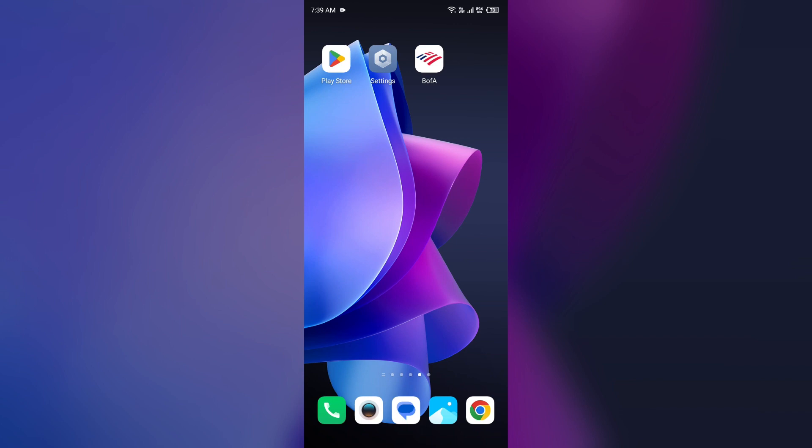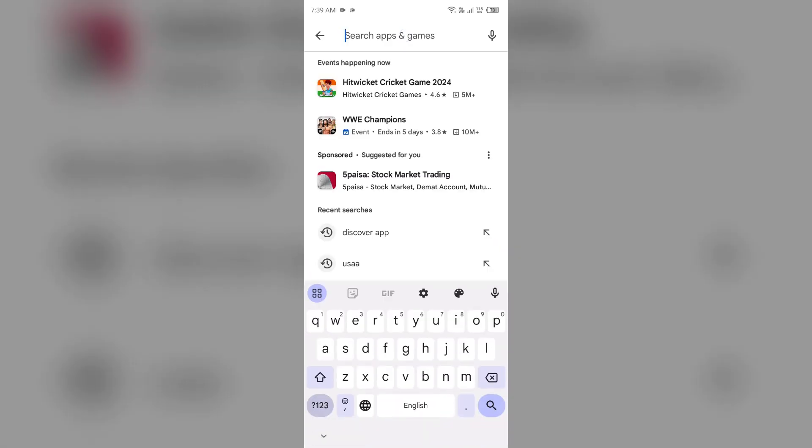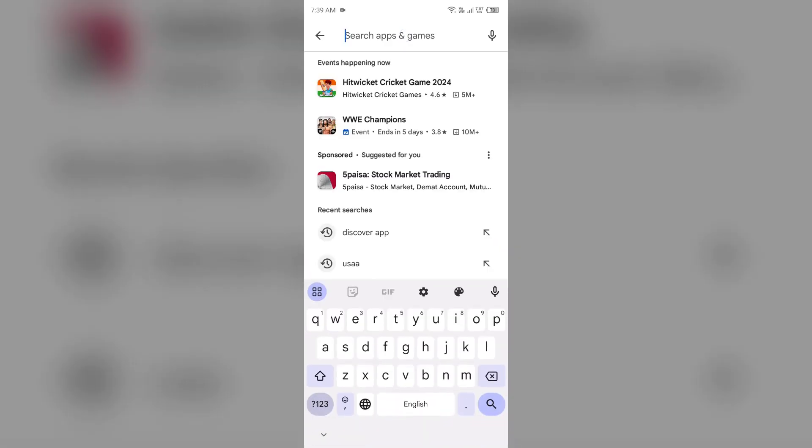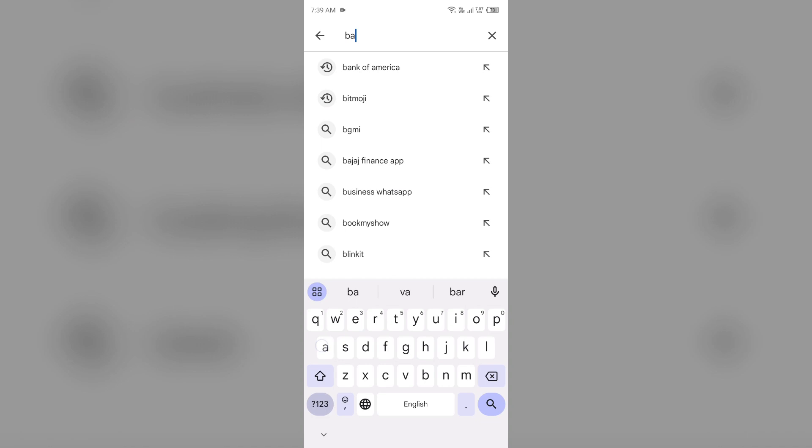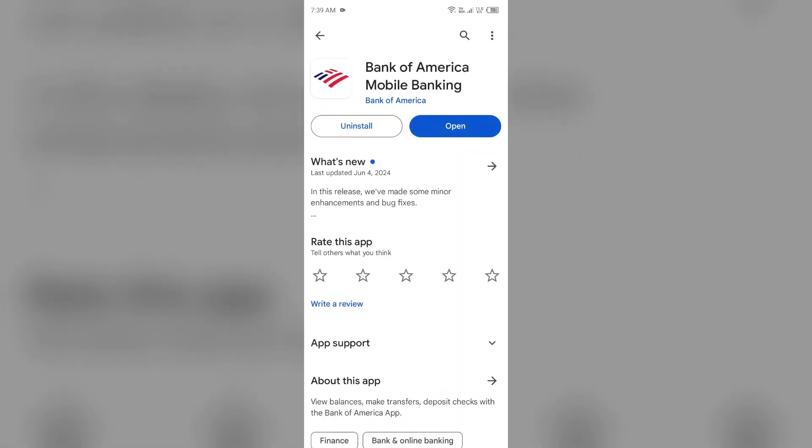To do this, head to the Play Store and search for Bank of America app. After that, select the app. If an update is available, you will see an update button next to the app. Tap on it to update the app to the latest version. Once updated, launch the app again.